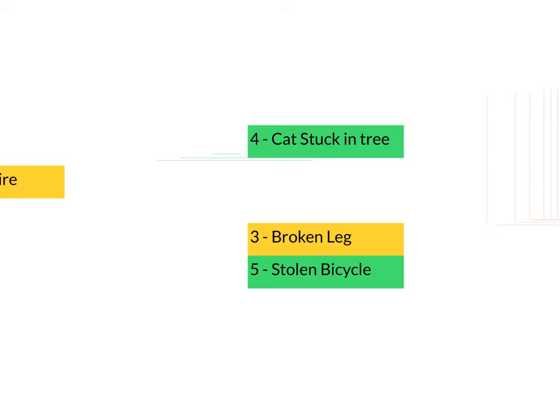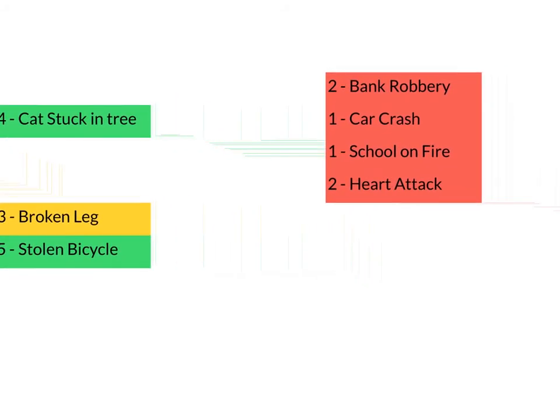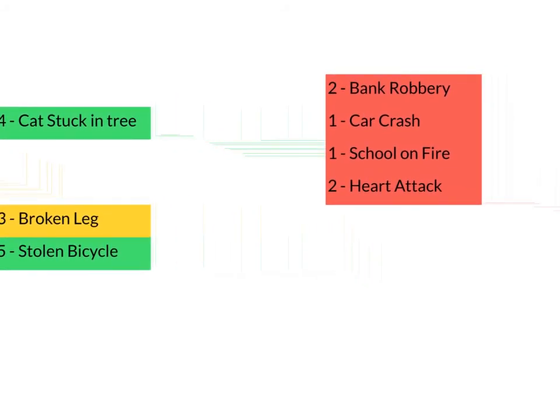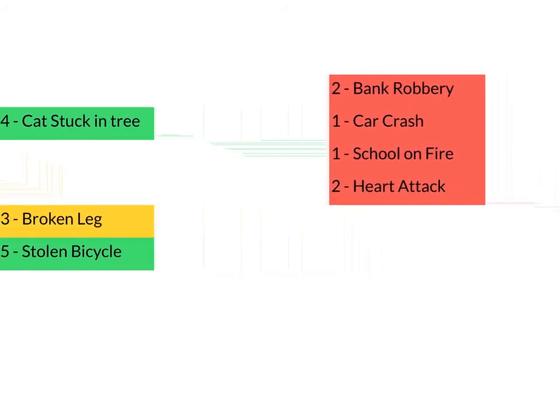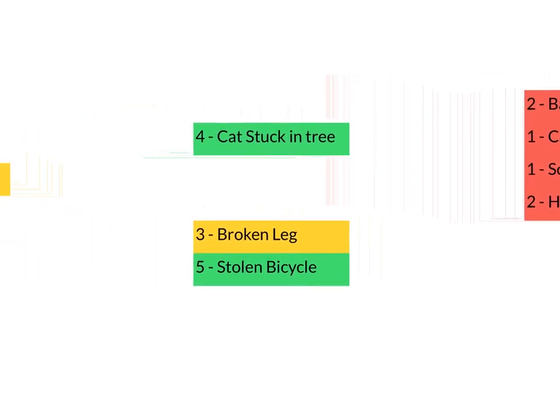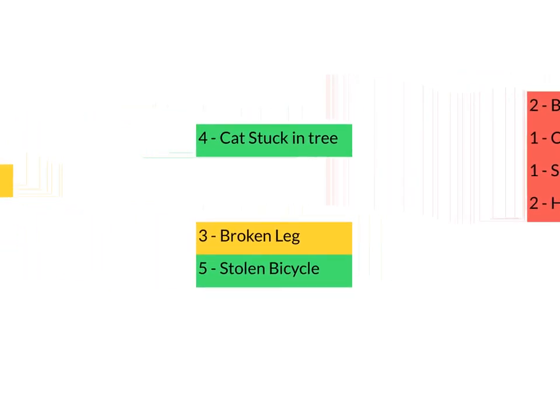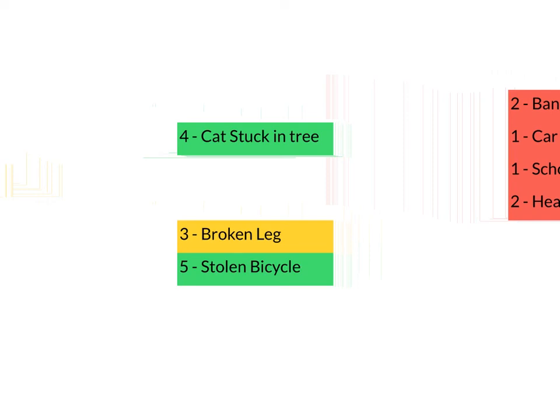The big advantage of a priority queue is that emergencies and priorities like these are handled pretty quickly, pretty easily. But if you've got a less important item, say you've had your bike stolen or you've broken your leg, then you are going to be waiting a very, very long time.